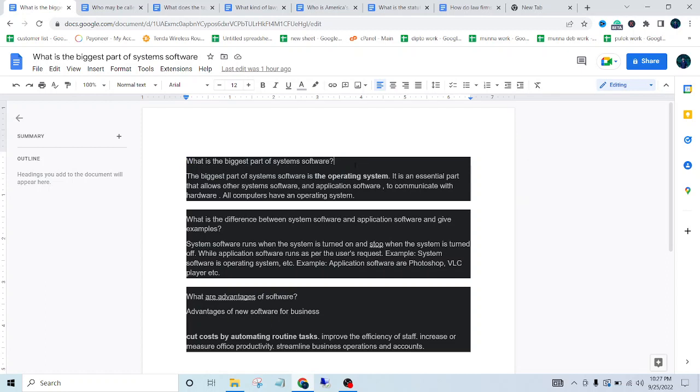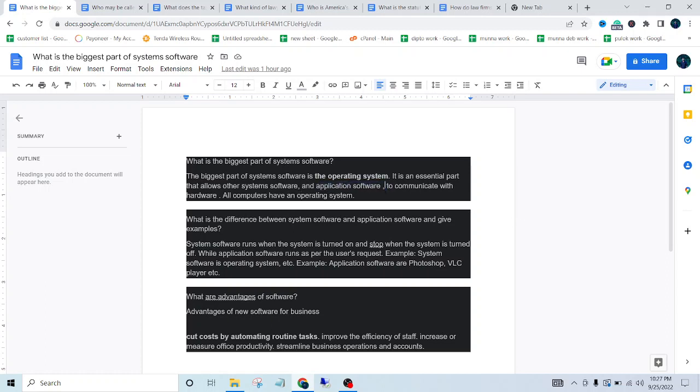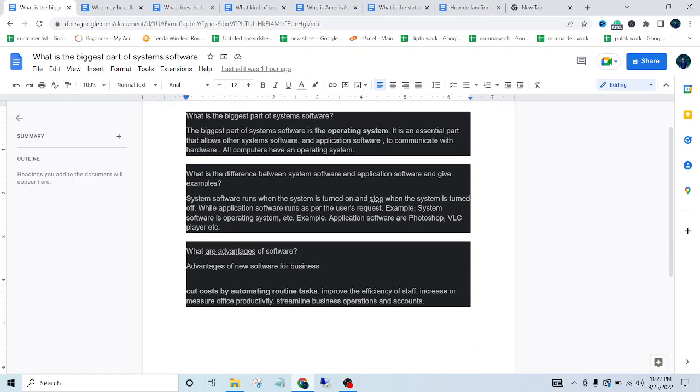part of system software? Well, the biggest part of system software is the operating system. It is an essential part that allows other system software and application software to communicate with hardware. All computers have an operating system. So the next one is, what is the difference